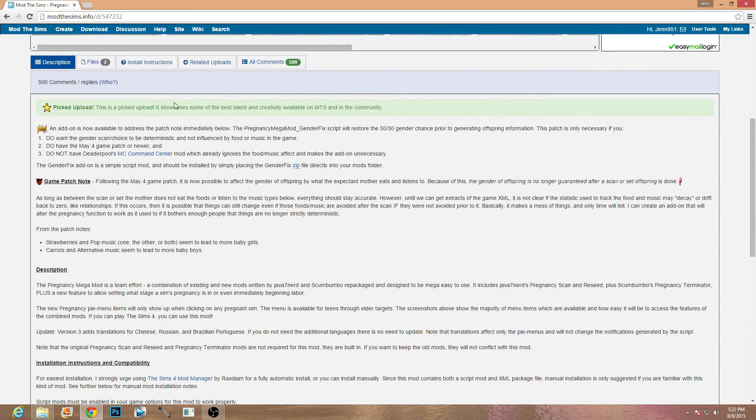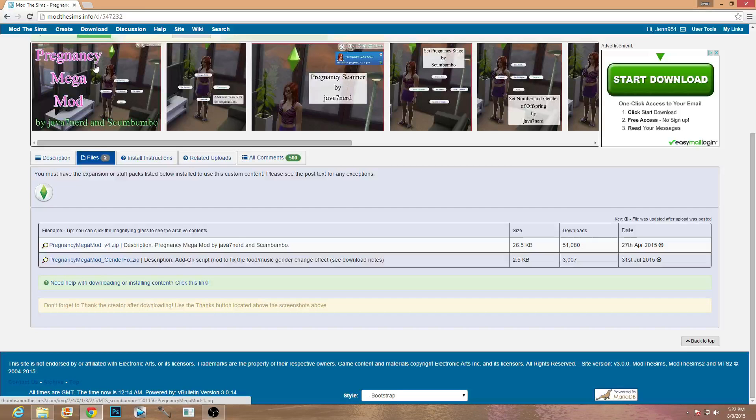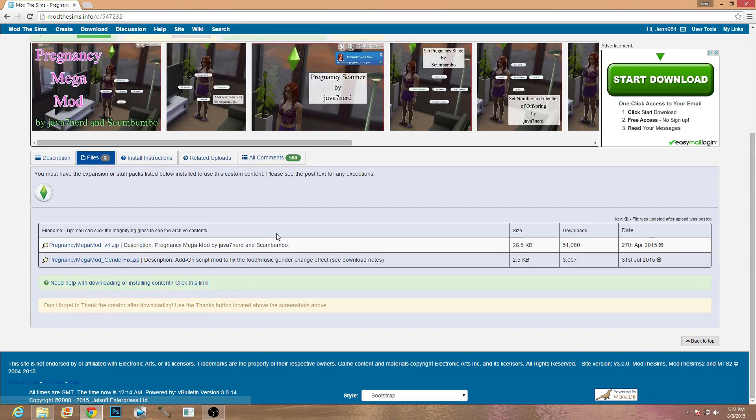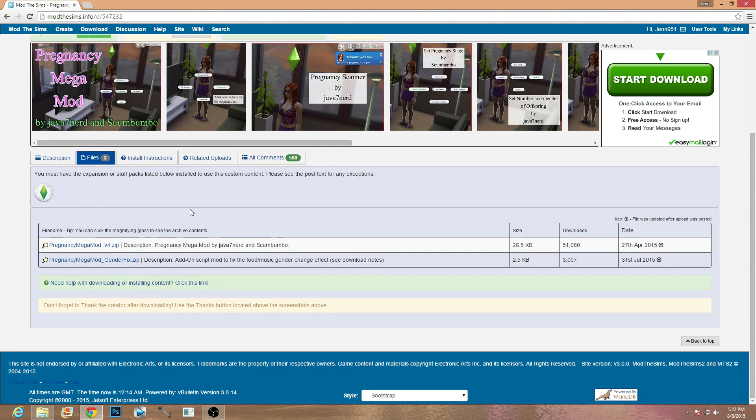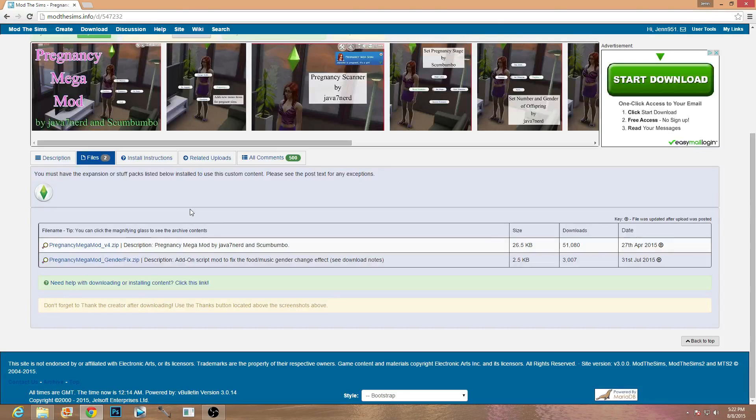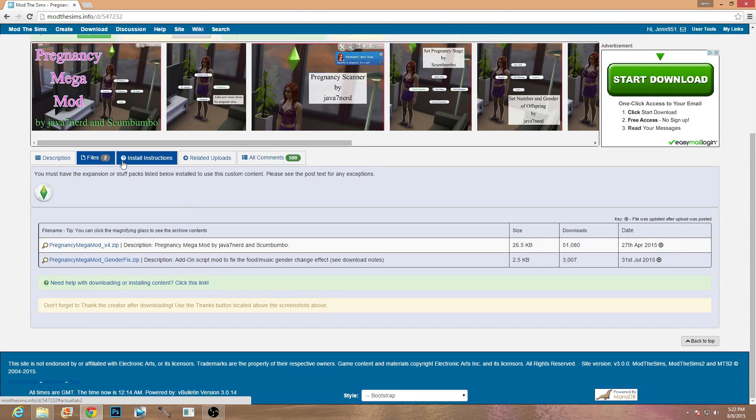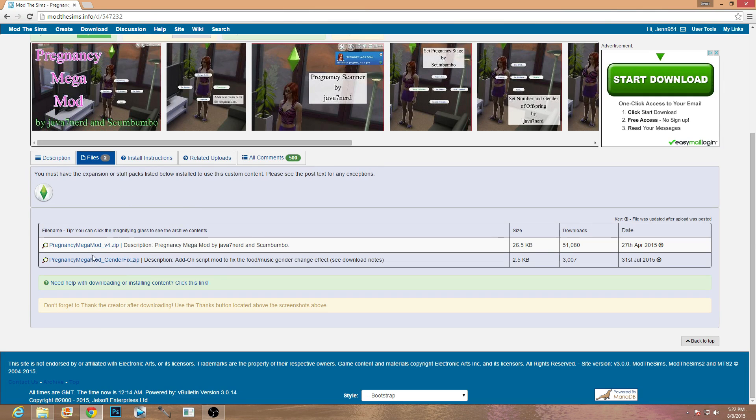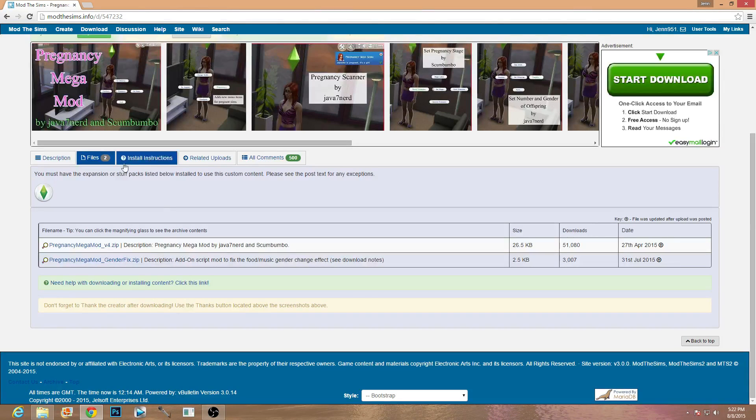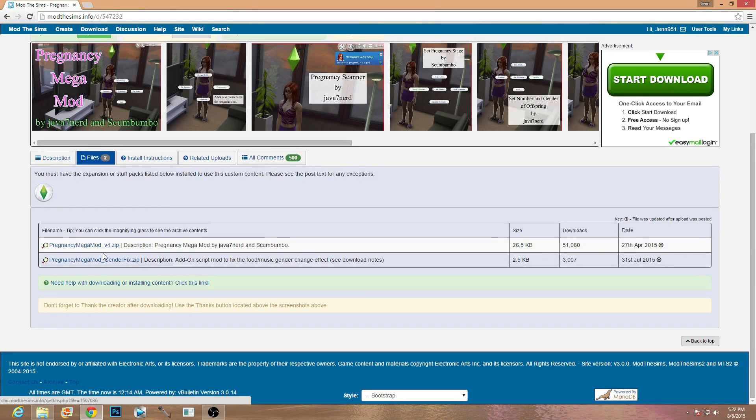So once you got that done you're definitely going to need a program that you can extract files with. Renoir is a great program, it's free, I'll link that down below, that's what I use. It opens up RAR files, it opens up zip files, this just still happens to be a zip file. Okay so there's two files here. I usually download whatever it says to download so I'm going to go ahead and get the pregnancy mod, mega mod version 4 and then the pregnancy mega mod gender fix.